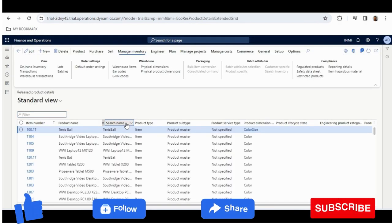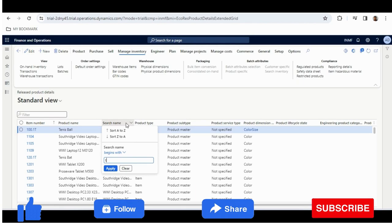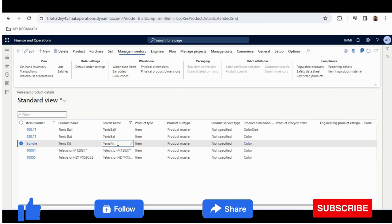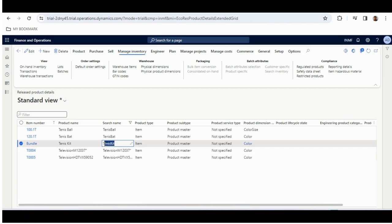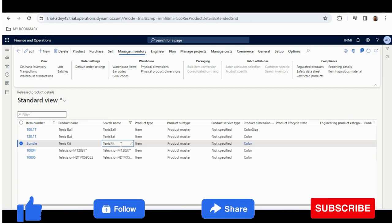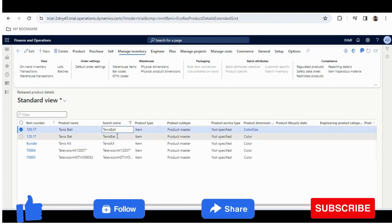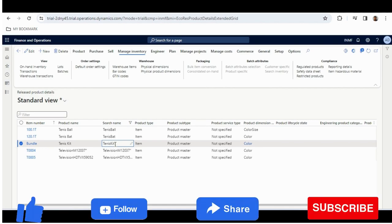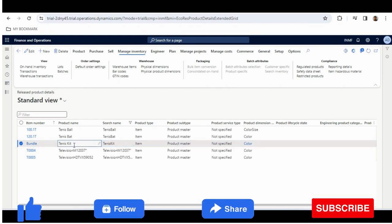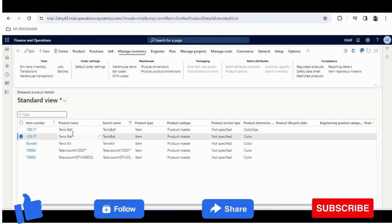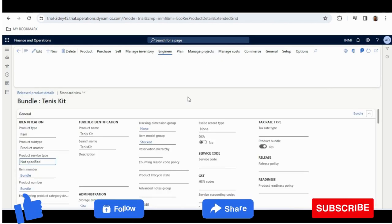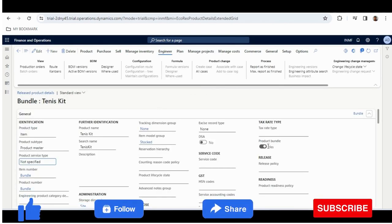If I filter with 'tennis', as an example I have taken a Product Bundle called Tennis Kit. Assume this Tennis Kit is a Product Bundle, and this Tennis Kit contains Tennis Ball and Tennis Bat. These three I have created as items. However, as a customer, they will always order the Tennis Kit, not Tennis Ball and Tennis Bat separately. The first configuration you need to do in Product Information Management is to enable this Tennis Kit as a Product Bundle.